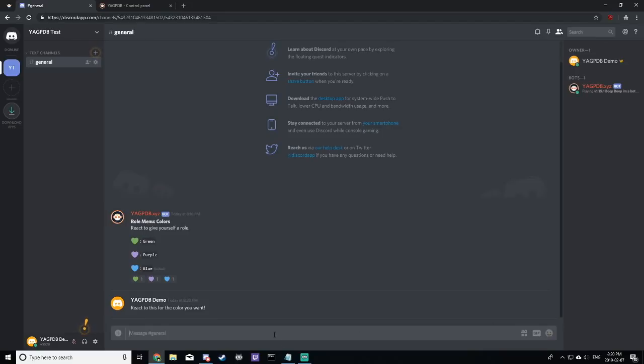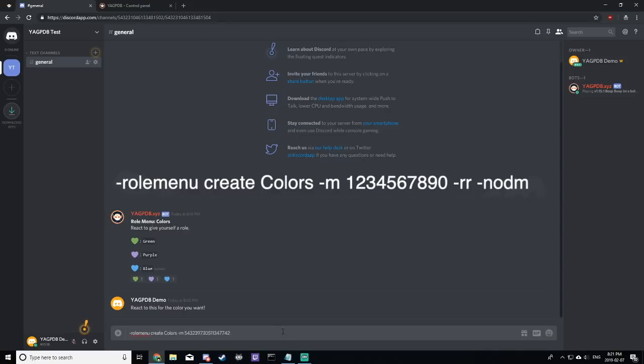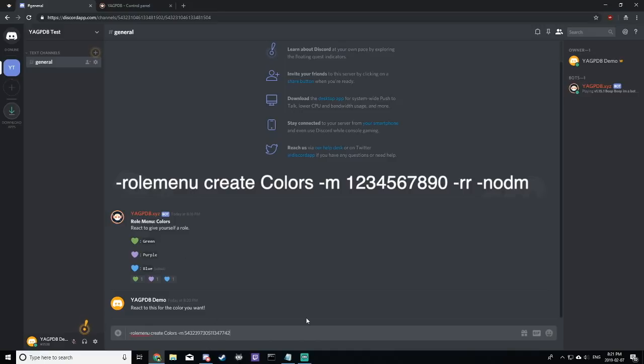Now, we're going to go through the same process we did before, just with a small difference. Role menu, create, colors, now -m, which means message, then paste the message ID that you copied right before this. This means that you're telling the bot that you want to use this message for reacting instead of its own custom message. I will do the same thing with -rr and -noDM.